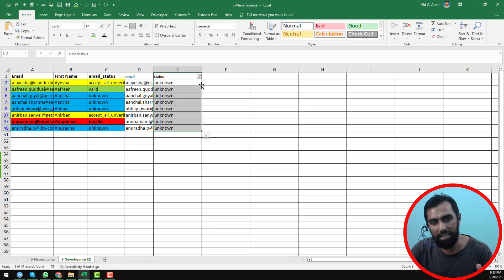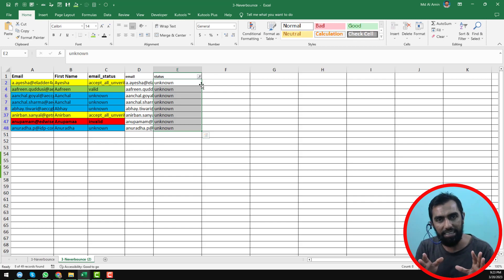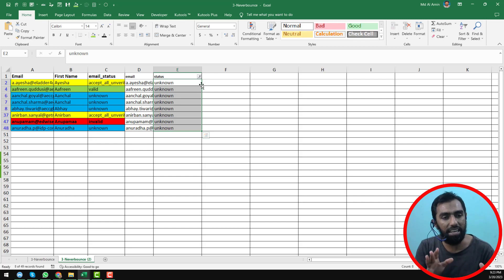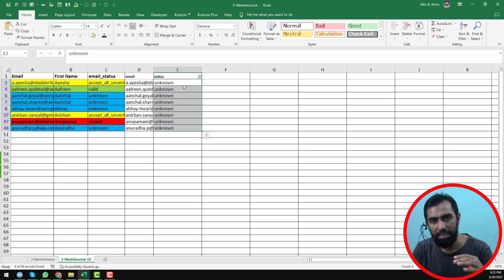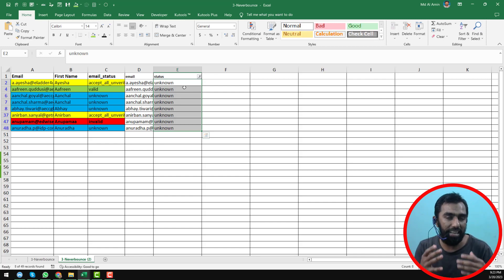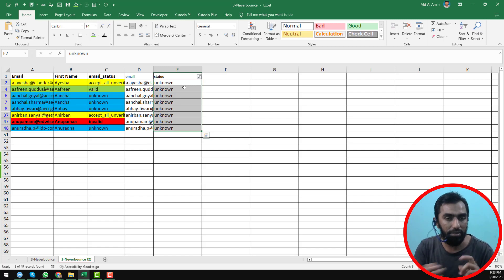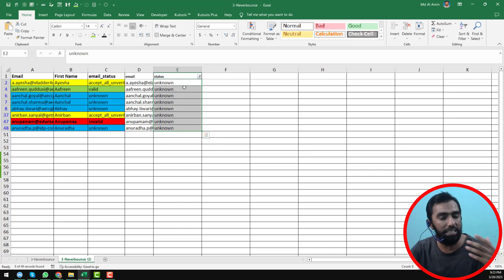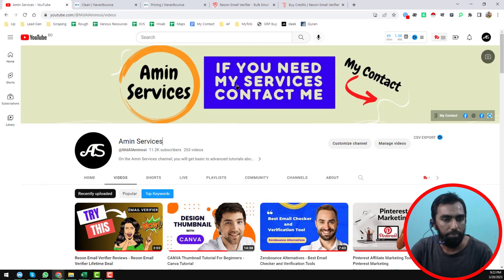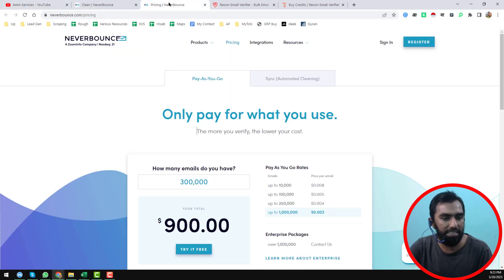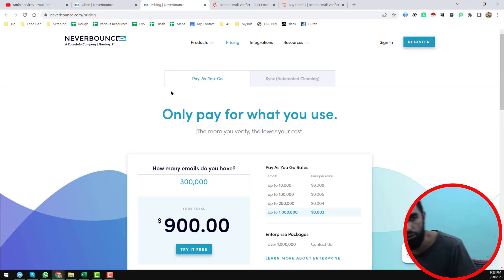You can see that almost 98% of the results are the same between the two tools. Now I want to show you the pricing difference. Since we are getting 98% the same results, we need to consider the pricing.